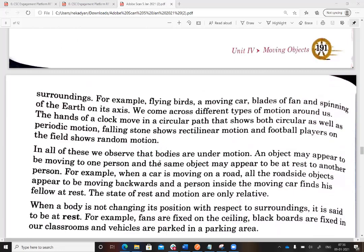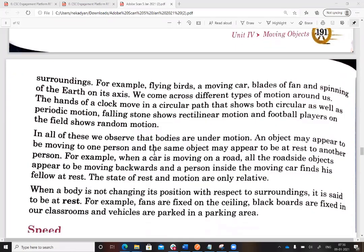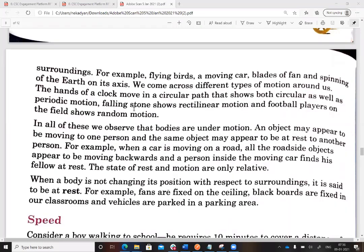We come across different types of motion around us. The hands of a clock move in a circular path and show both circular as well as periodic motion. A falling stone or a projectile shows rectilinear motion. Football players on a field show random motion — they follow no particular direction; as people kick it, it goes in different directions.